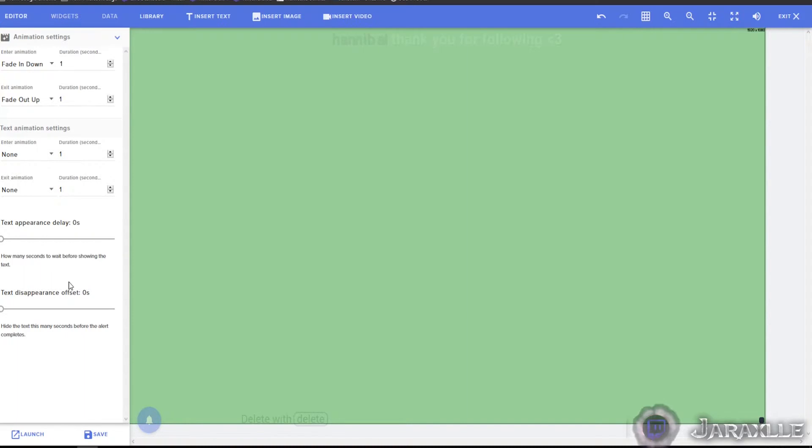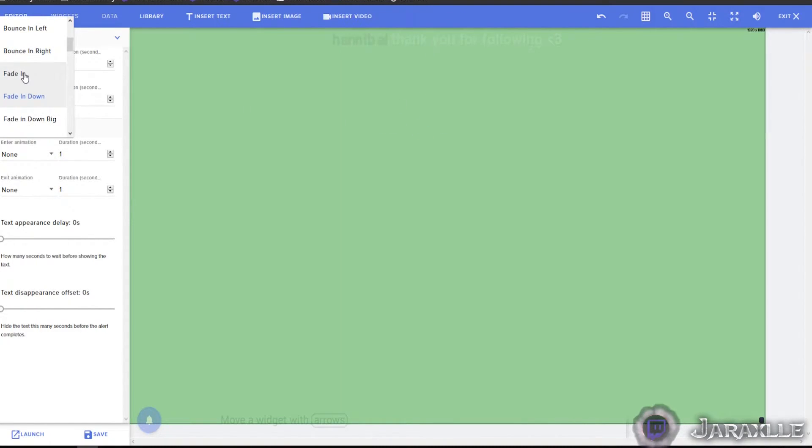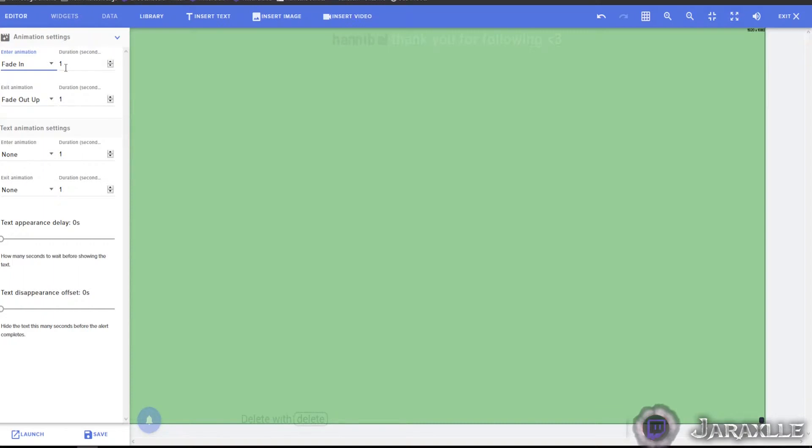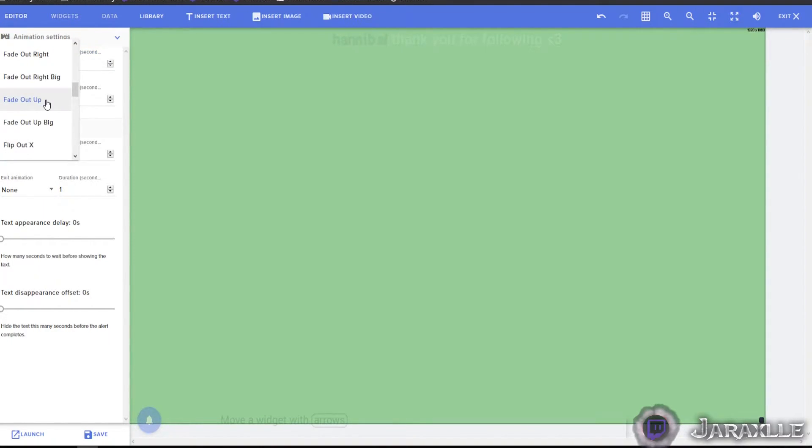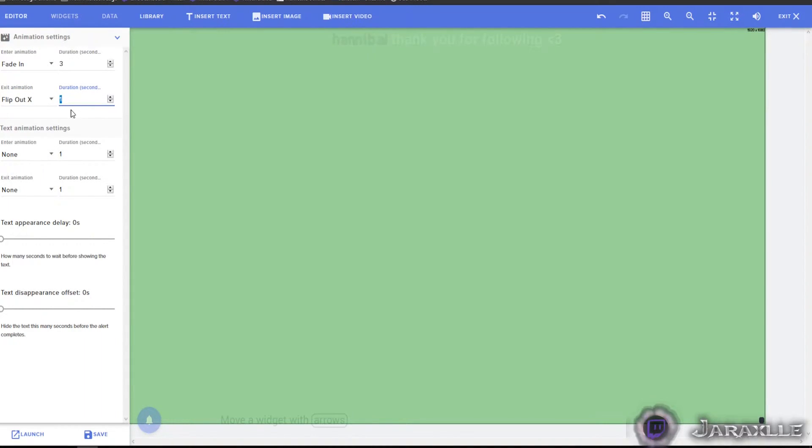There, go to the animation settings to see, so you can have it fade in down. That's how it comes from up here and then comes on the screen. If you just want it to fade in duration, one second. If we have it last like say three seconds, just for the point of example, and then say flip out and that lasts like say two seconds.